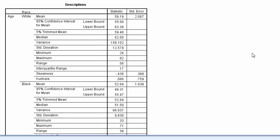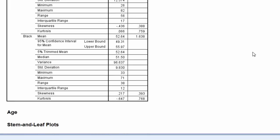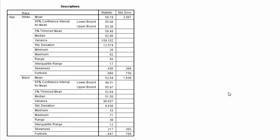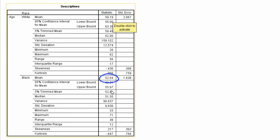Now in the output window, we see the descriptive statistics separately for whites and blacks. For instance, the mean for whites is 59.19, while the mean for blacks is 52.64.